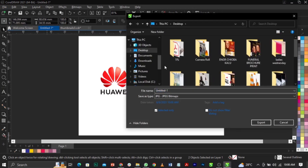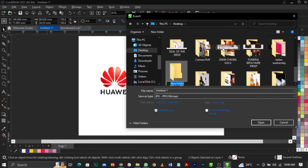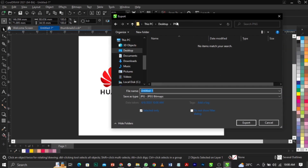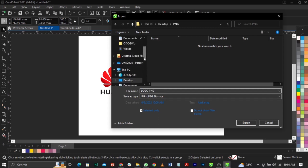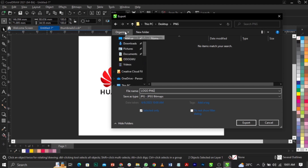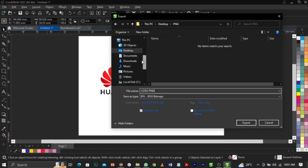Let me create a folder for this so we can keep things organized. Now, save this as PNG. In the dialog, it will ask for the file name — let's call it 'logo png'. You can select where you want to save it: desktop, documents, downloads, anywhere. That's why organizing your folders is important.